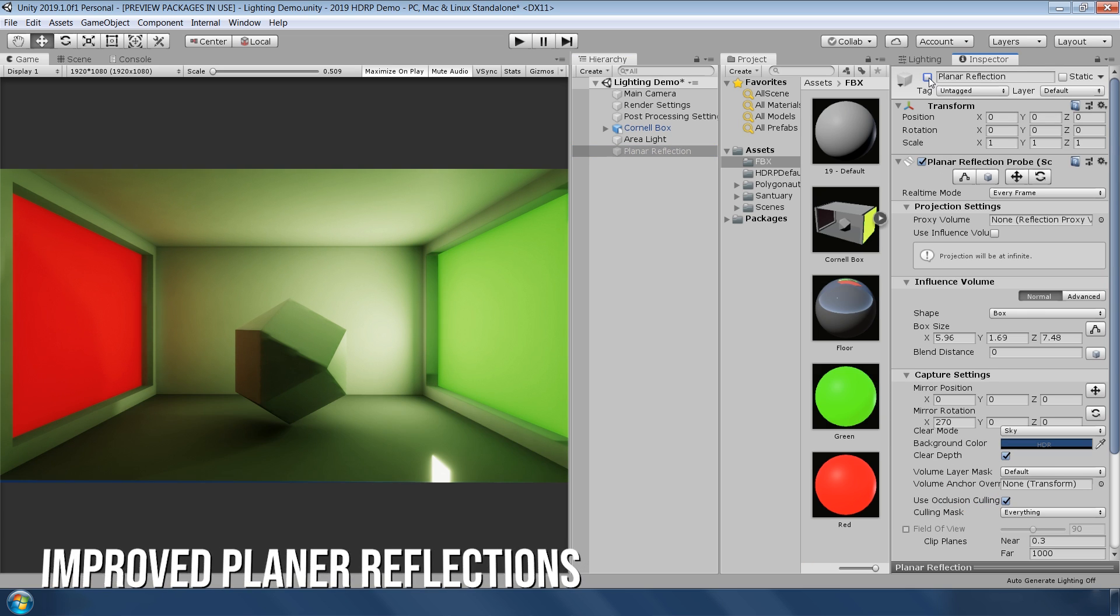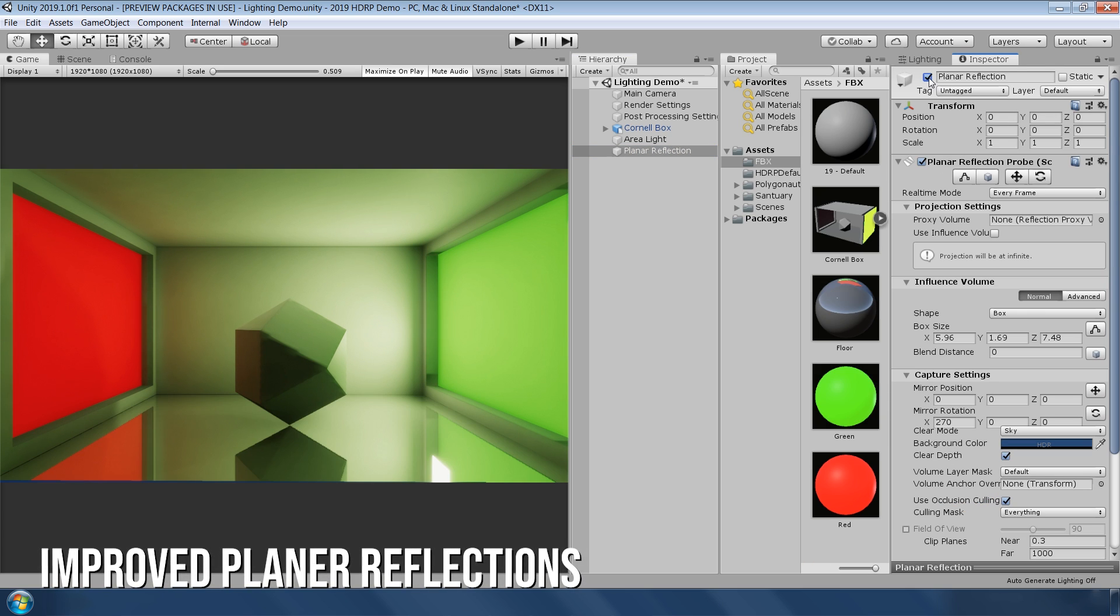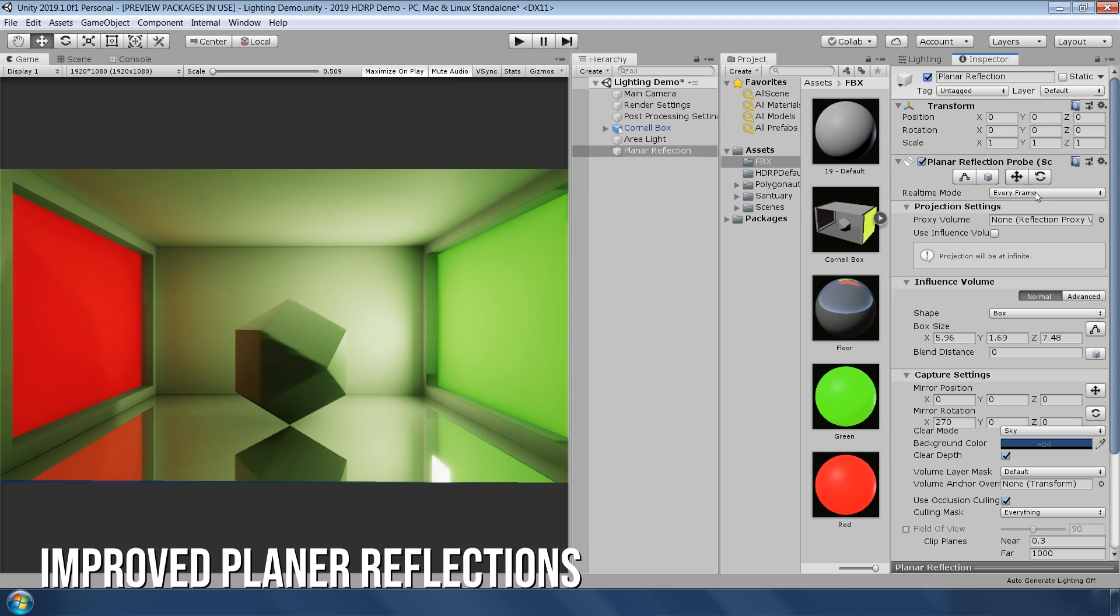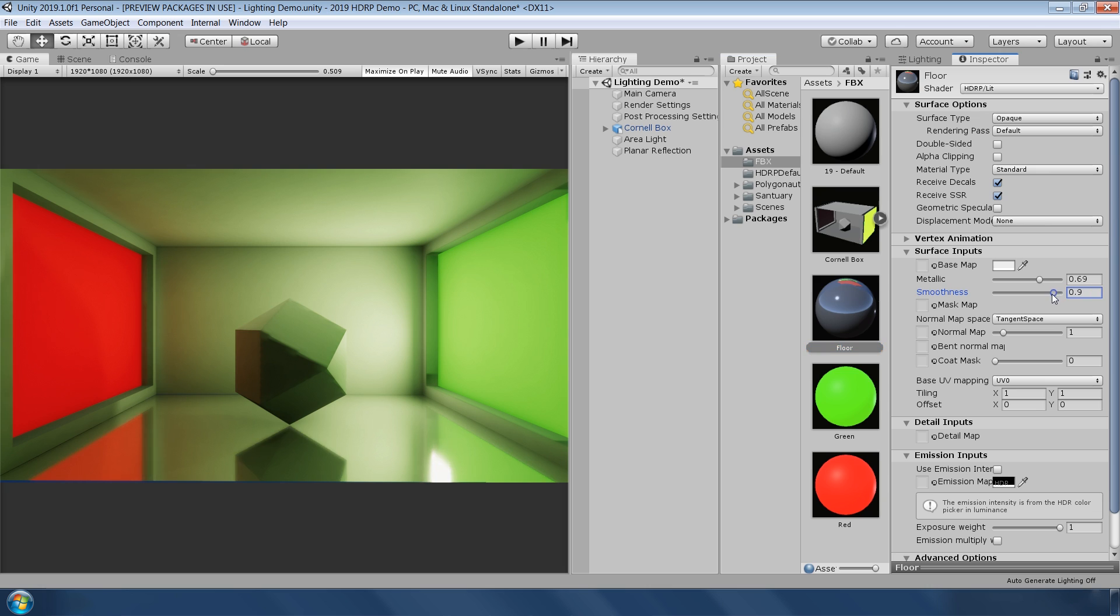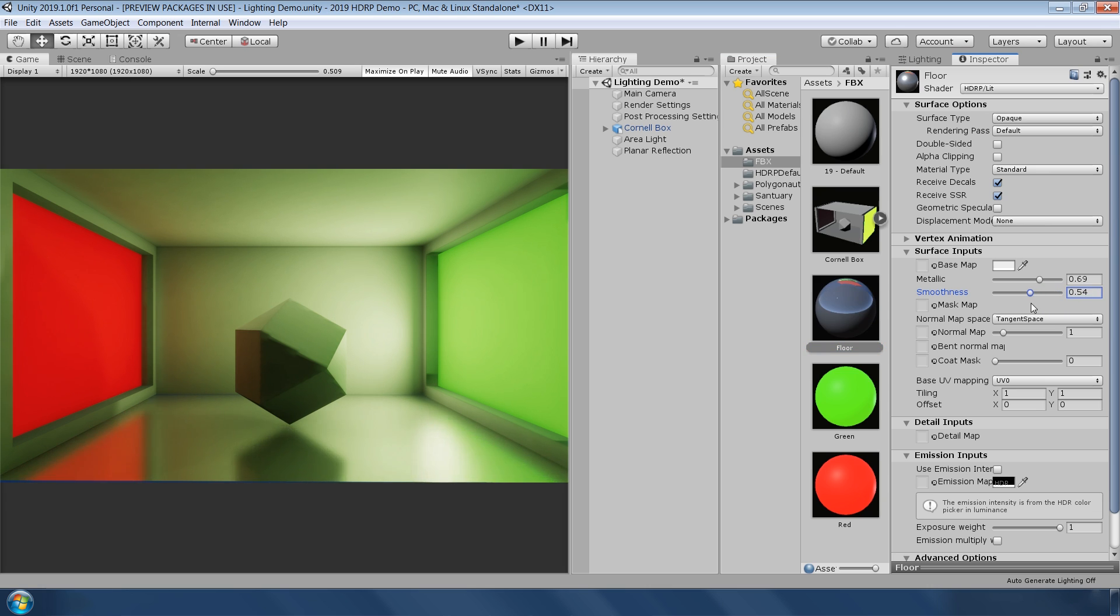In the new high-definition render pipeline, real-time planar reflections are much improved. Now you have options to choose the update mode for planar reflection probe, such as every frame, on enable, or on demand. And the great news is that reflection probes now also support smoothness. I have been waiting for this feature for a very long time.